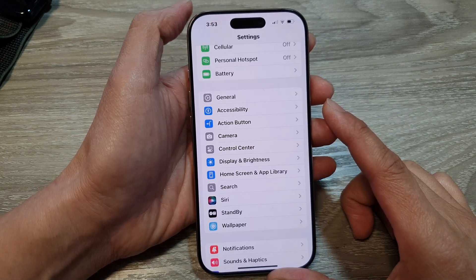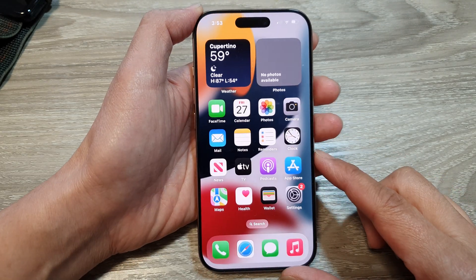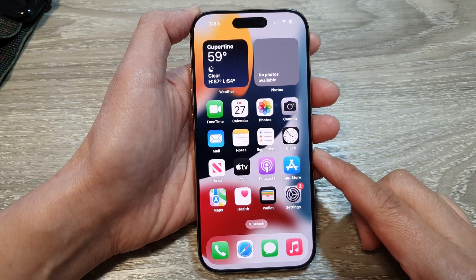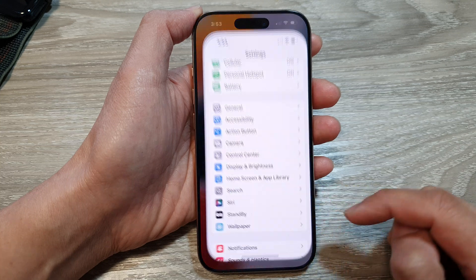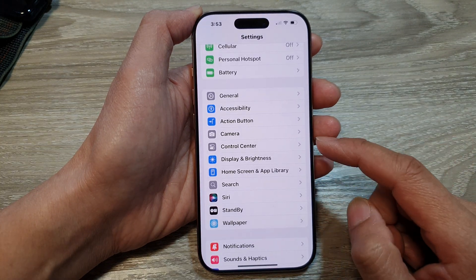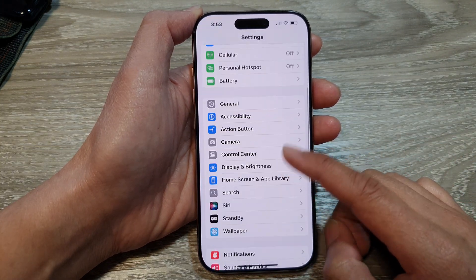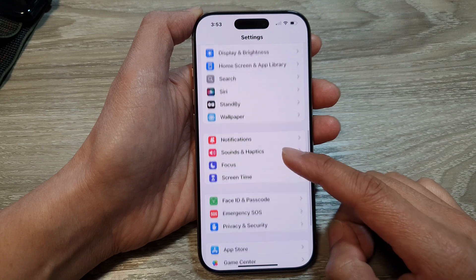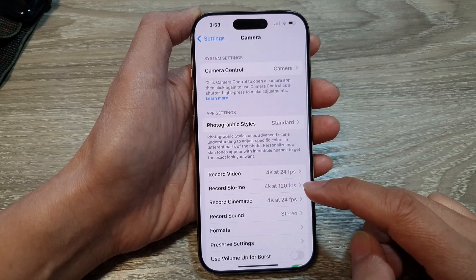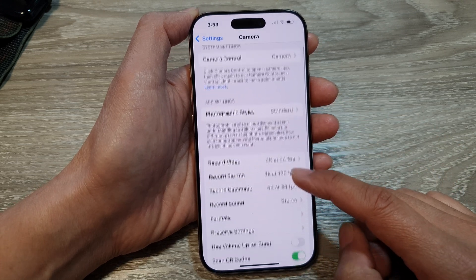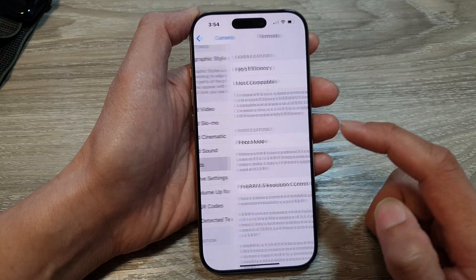First, let's go back to the home screen by swiping up at the bottom of the screen. From the home screen, tap on Settings. Now in the Settings page, we scroll down and then tap on Camera. Next, we scroll down. Now in here, tap on Formats.